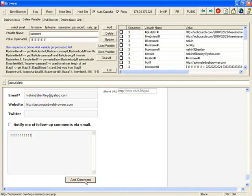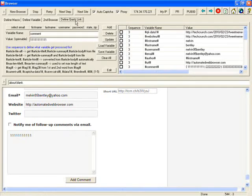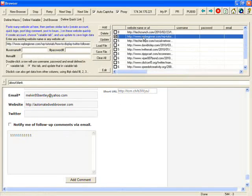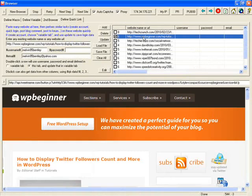After that, you click add comments. Then one website is done. Then you can go on to the second website.